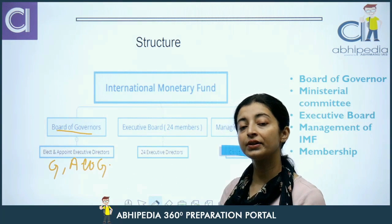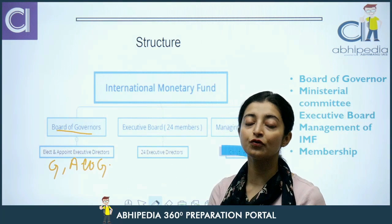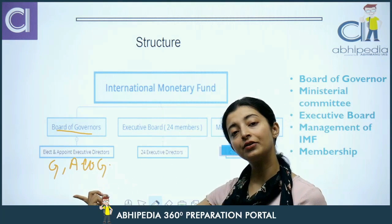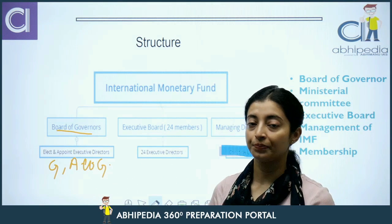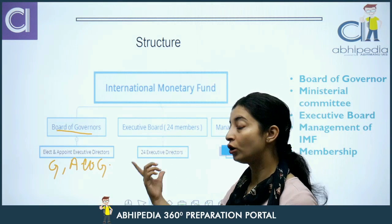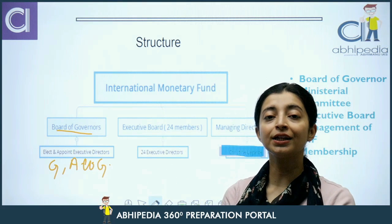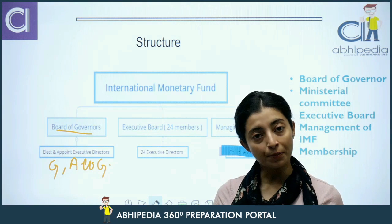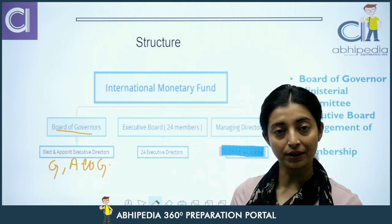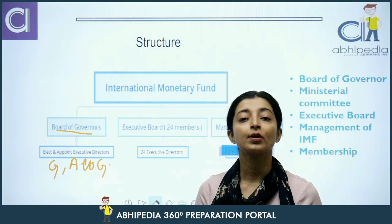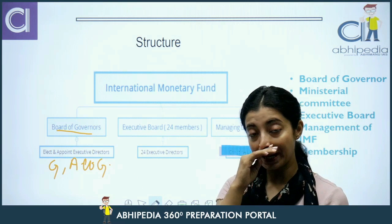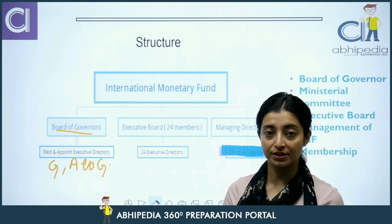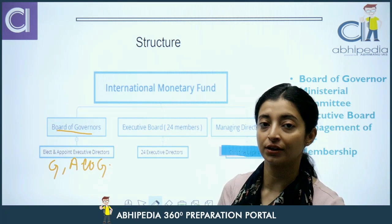India mein kaun jaata hai? As Governor, ex-officio Finance Minister jaate hain. Aur as Alternate Governor, RBI ke Governor jaate hain — IMF ke Board of Governors mein. Board of Governors ka kaam kya hai? Yeh new members ki induction pe baat karti hai, members ki quotas aur SDR allocations increase-decrease karne pe discussions hoti hain, aur decisions liye jaate hain.